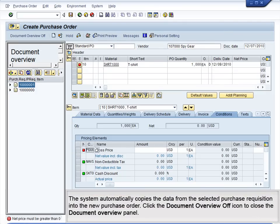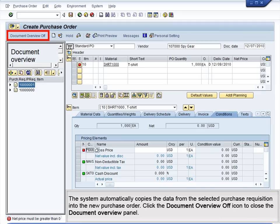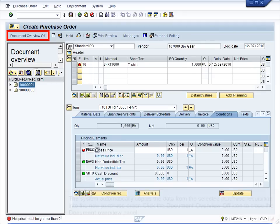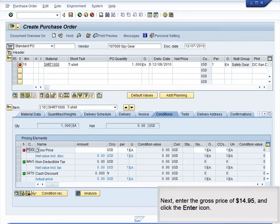The system automatically copies the data from the selected purchase requisition into the new purchase order. Click the Document Overview Off icon to close the Document Overview panel. Next, enter the gross price of $14.95 and click the Enter icon.